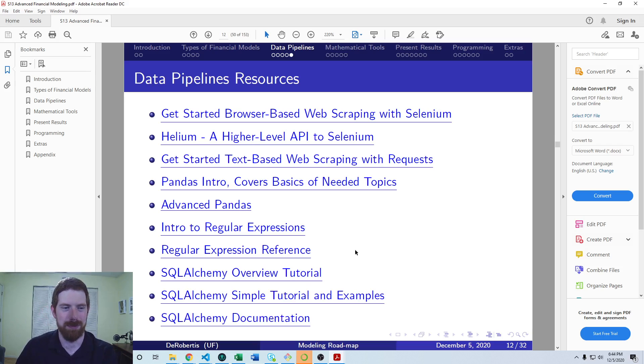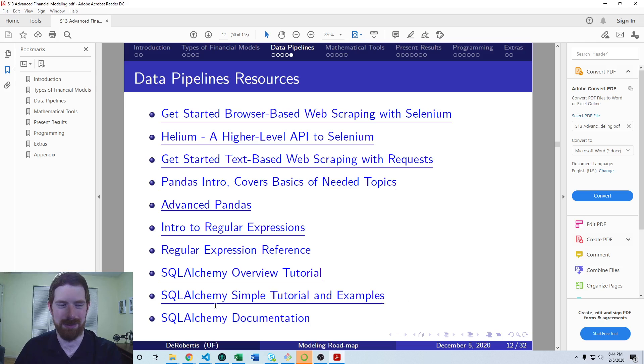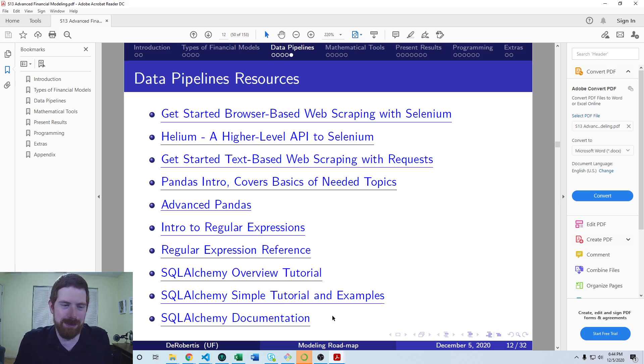And then a few resources on SQL Alchemy. I'm giving an overview, getting started with it, and then the full documentation as well.